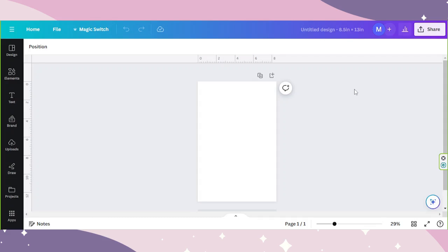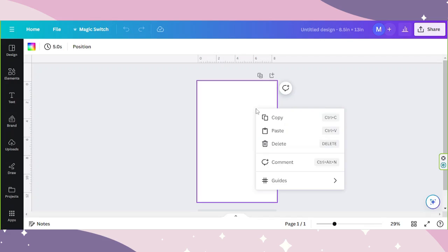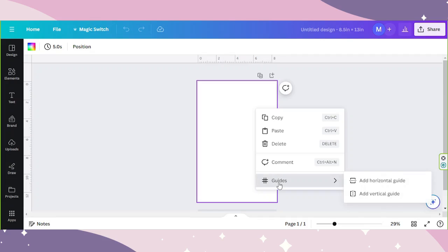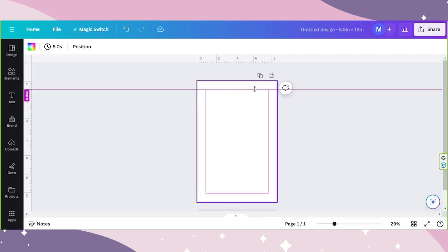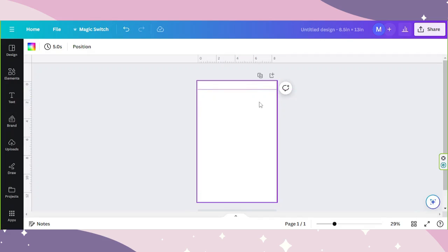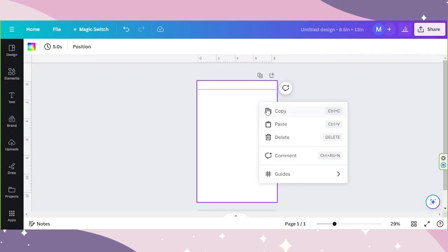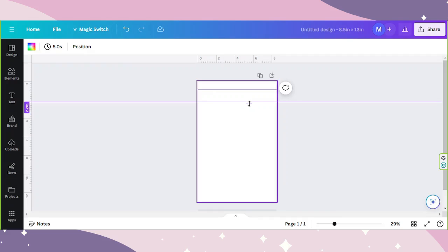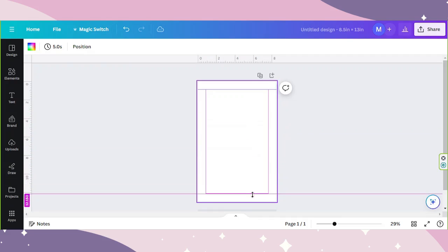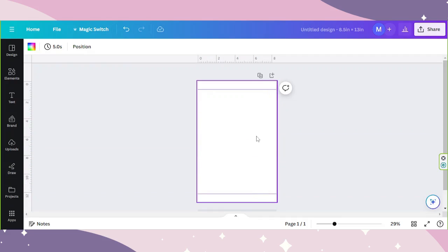Anyway, to add our margin guide, let's right-click on our page. And from the dropdown, we're going to choose Guides. I'll add a horizontal guide first. Snap your guide wherever you'd like it to be, and we're going to try it again for the bottom. Now let's add our vertical guides.